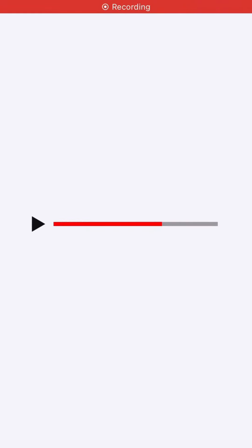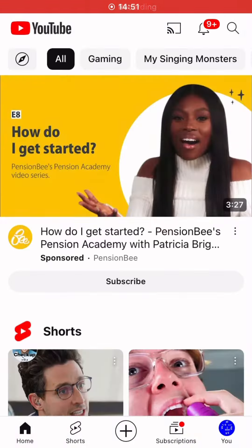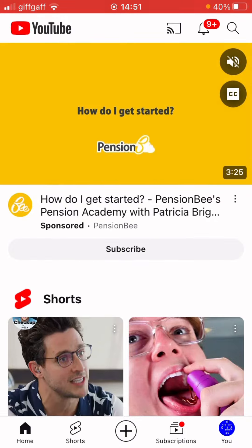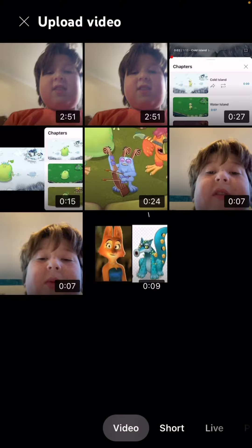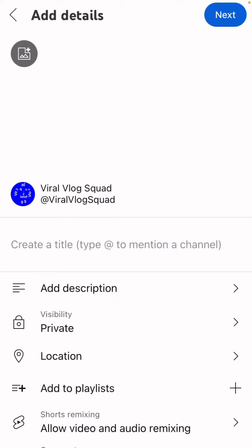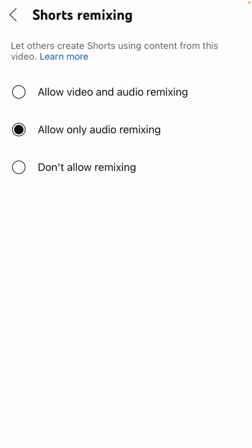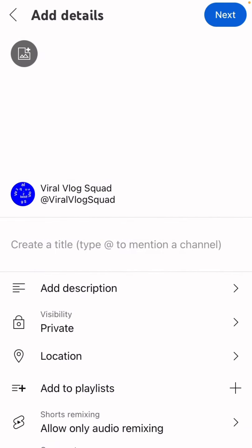So first, you're going to go to YouTube and make the video you want. Hi guys, it's Viral Vlog Squad here. I don't want to play this. Today we are talking battle. This is where it all changes, because you need to change the short remix.